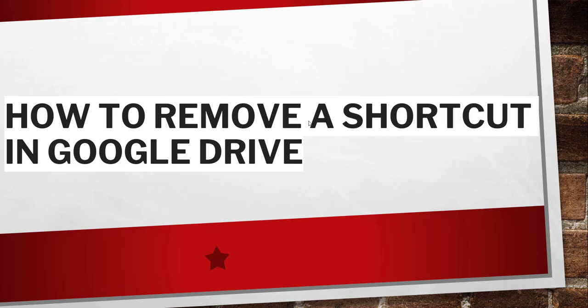Hello friends, very good morning and welcome to the channel. Today in this video I will quickly show you how to remove a shortcut in Google Drive.